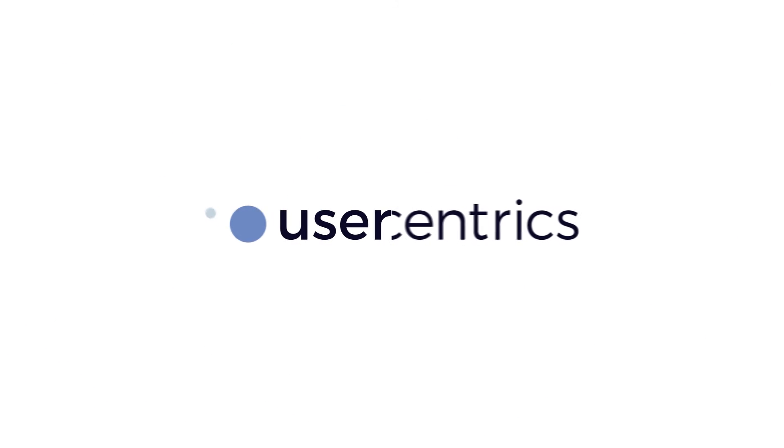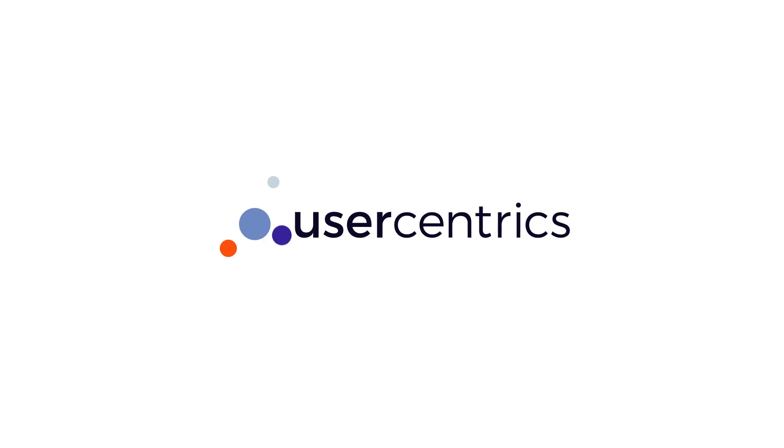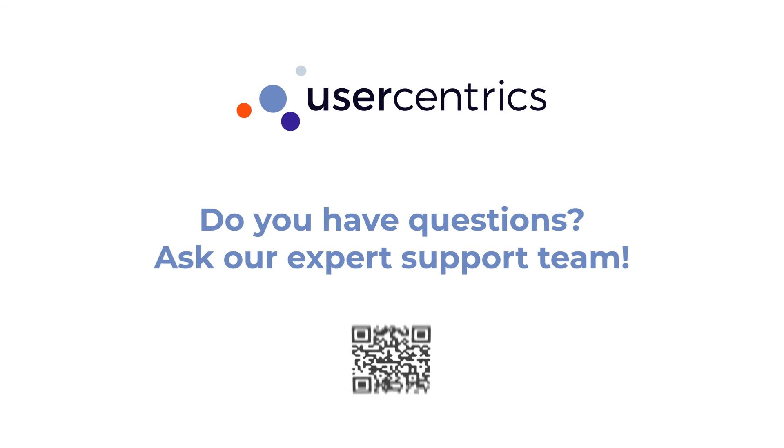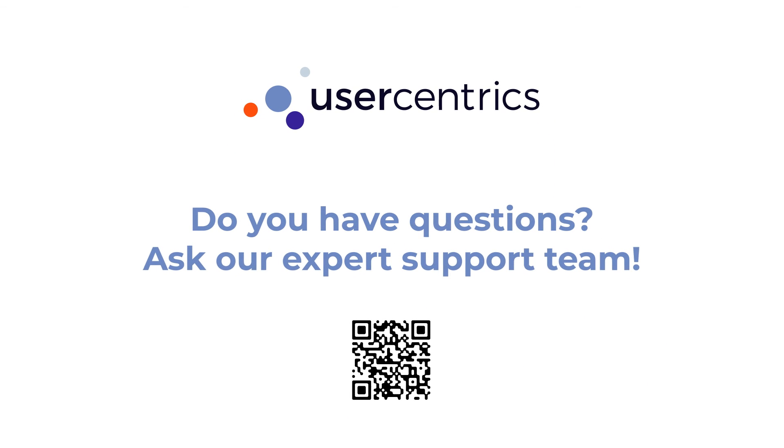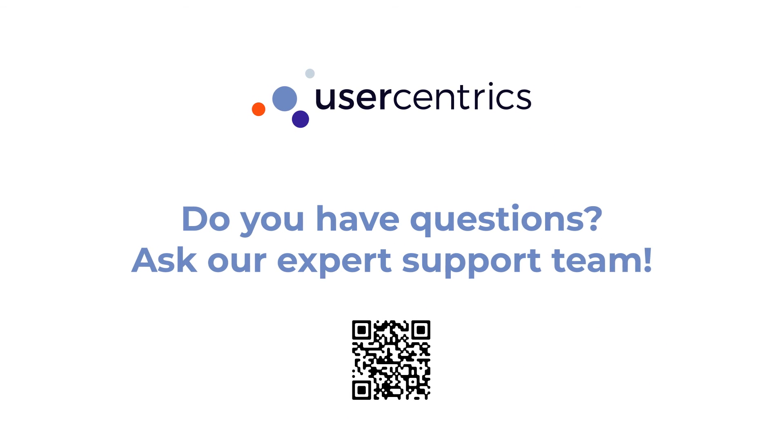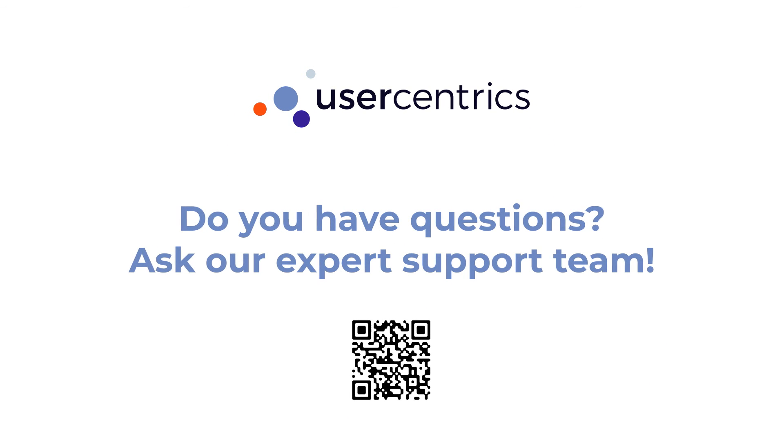Now you are ready to start your user-centric CMP implementation. If you have any questions, our extensive knowledge base and expert support team are here to help.